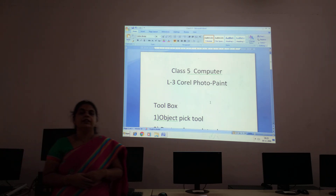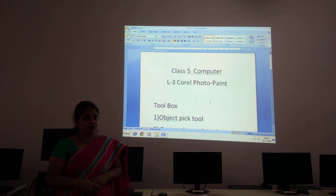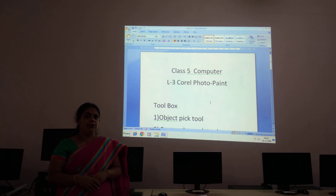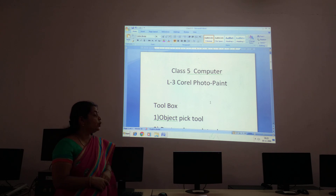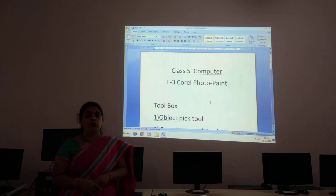Good morning children. Welcome to class 5 Computer. We are learning the lesson Corel Photo Paint.